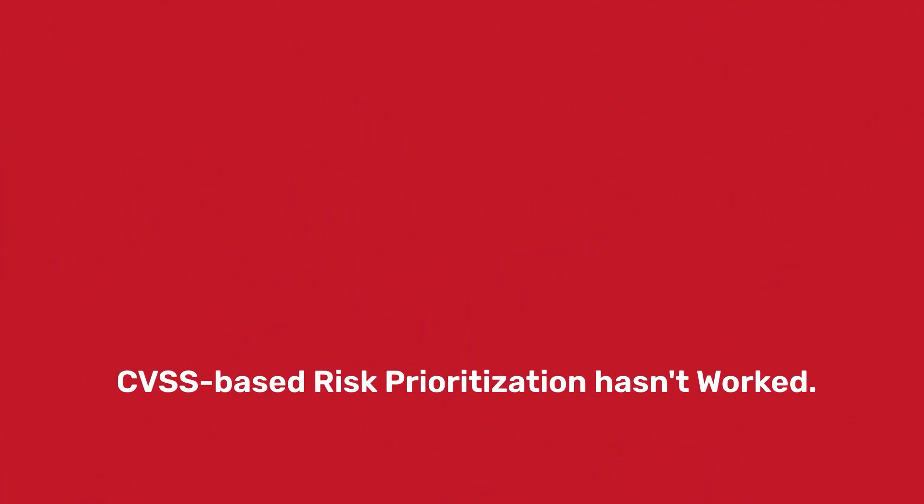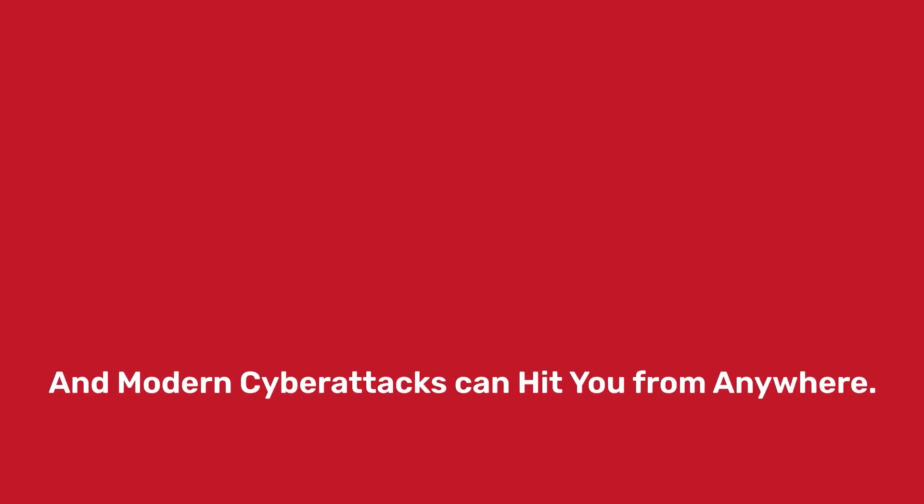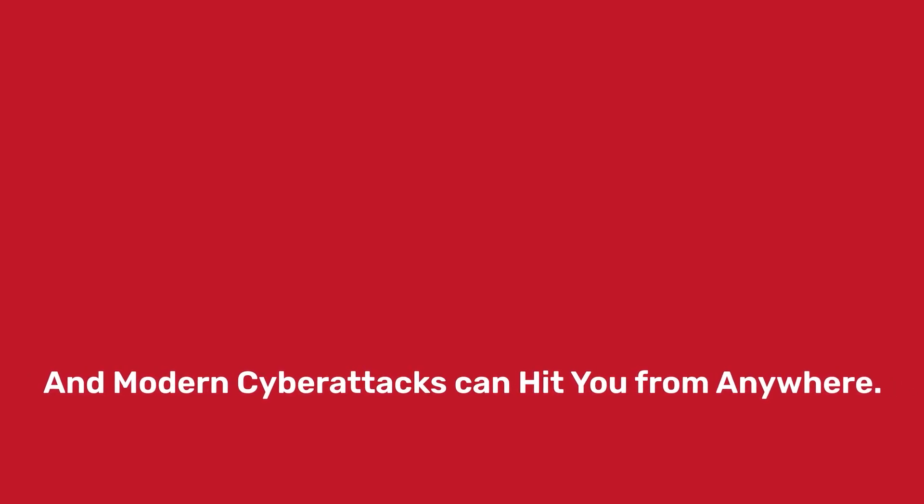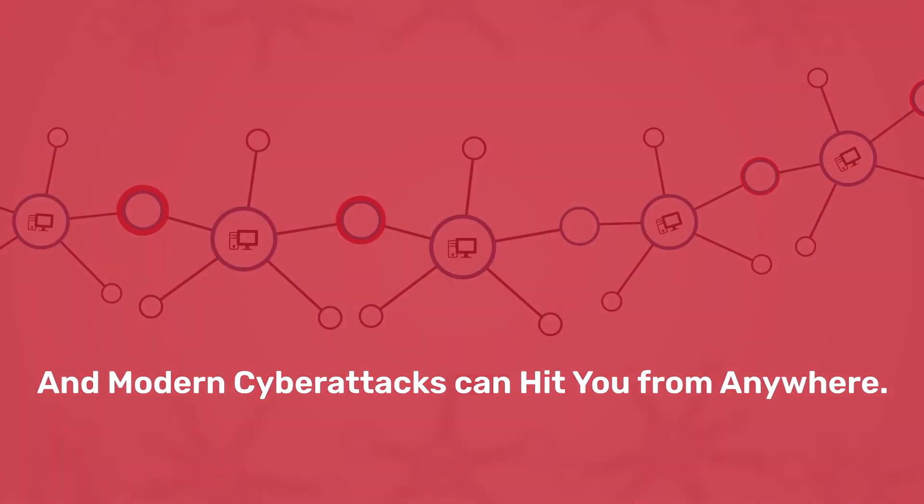CVSS-based risk prioritization hasn't worked, and modern cyber attacks can hit you from anywhere.